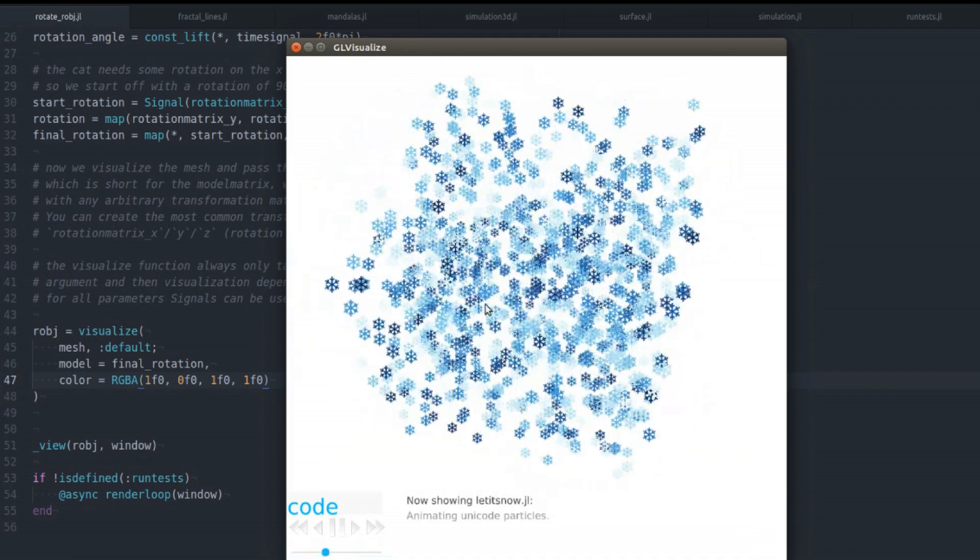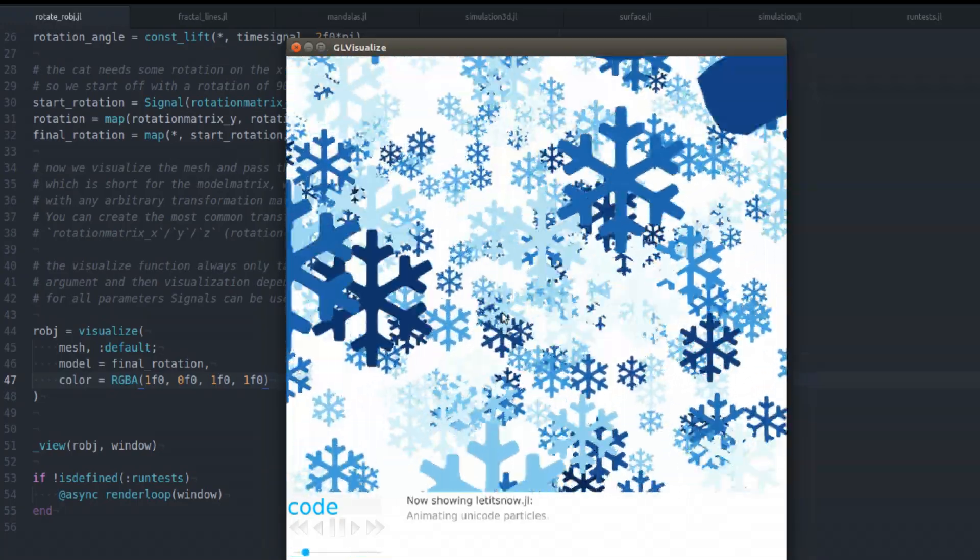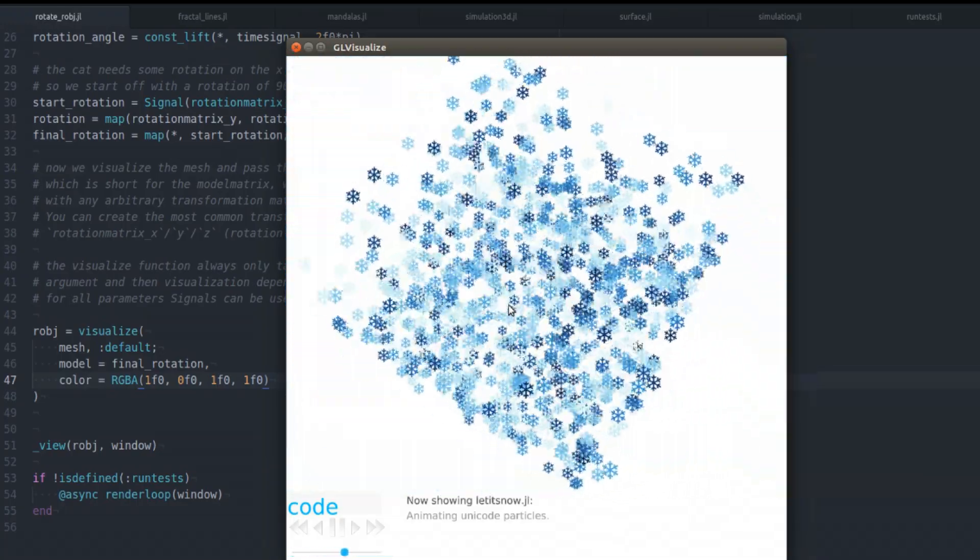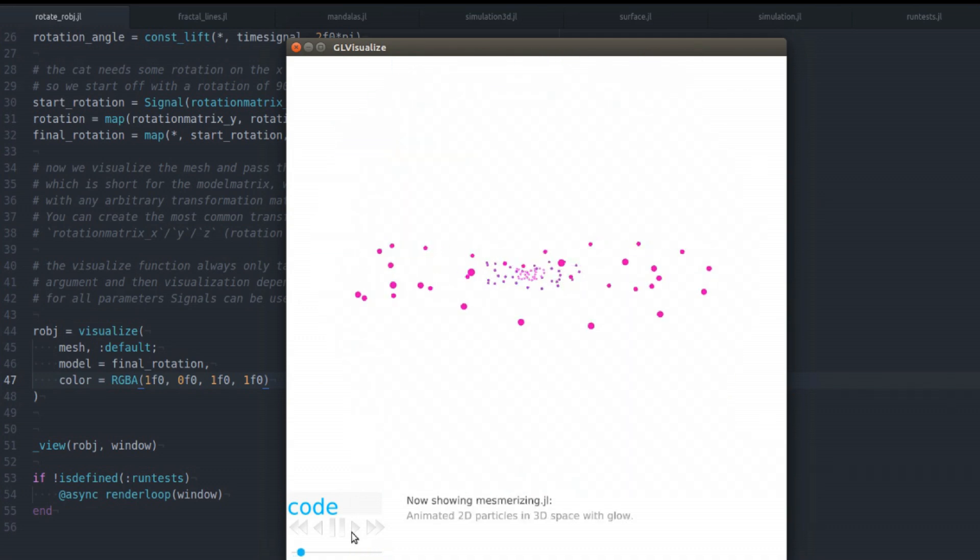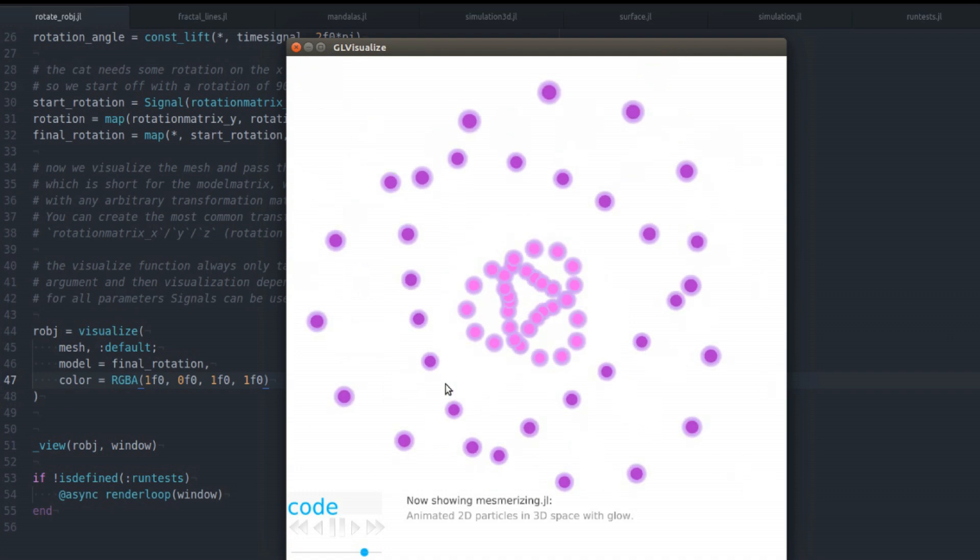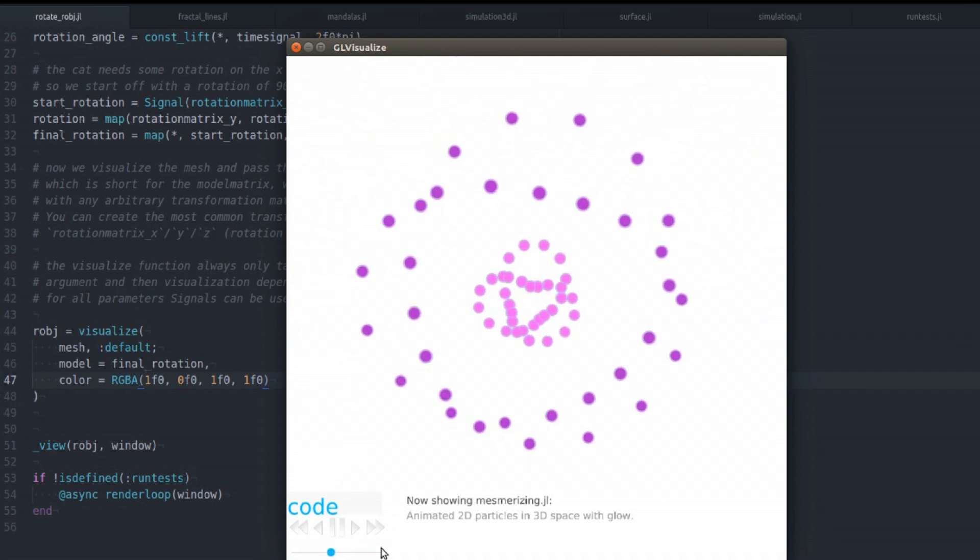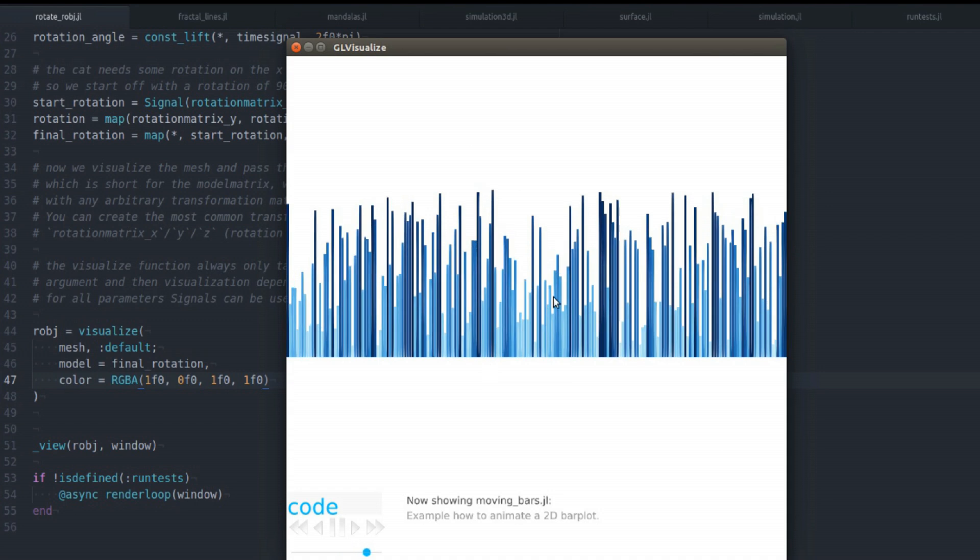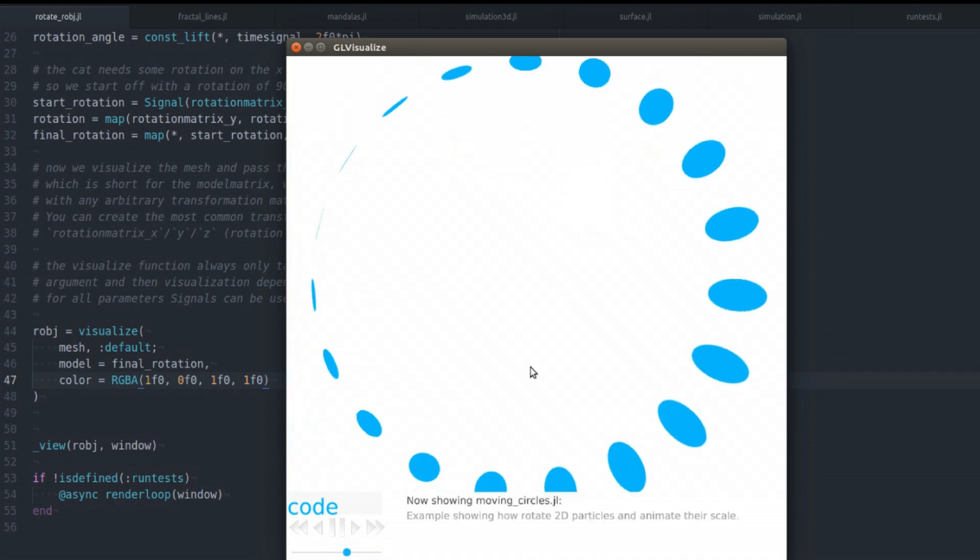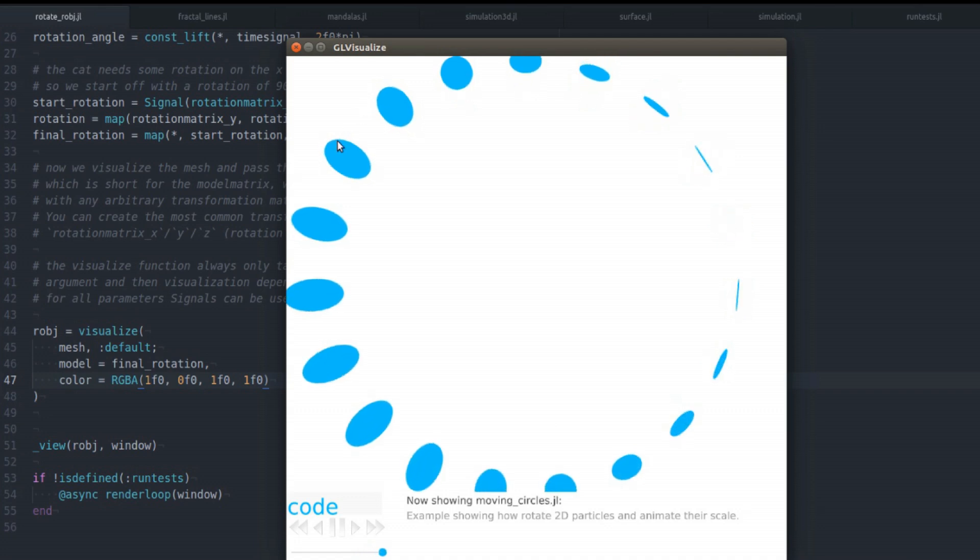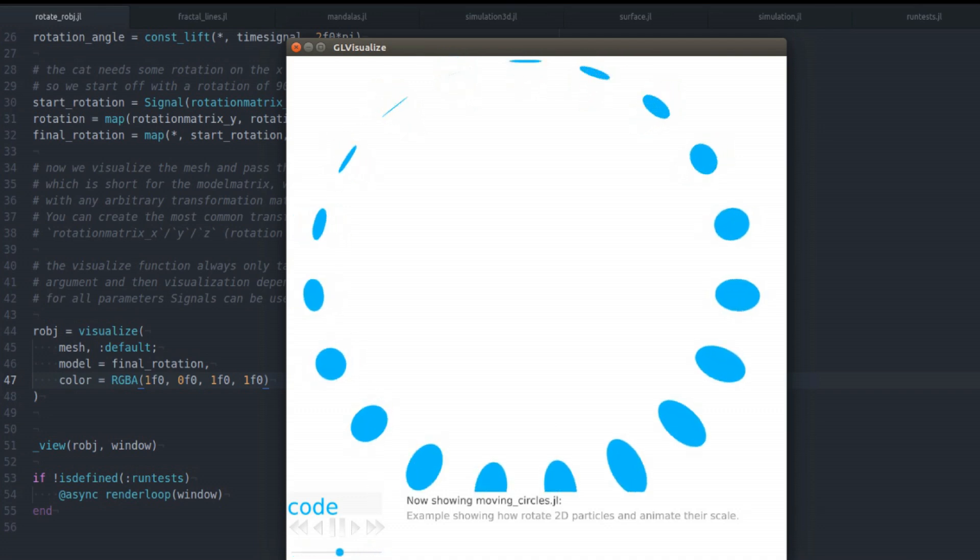This one is Unicode particles. So you can use Unicode signs for your particle shapes. You can make particles glow. You saw that probably already in the graph example. You can change the bar plots, animated ones. And you can change the rotation and scale of particles.